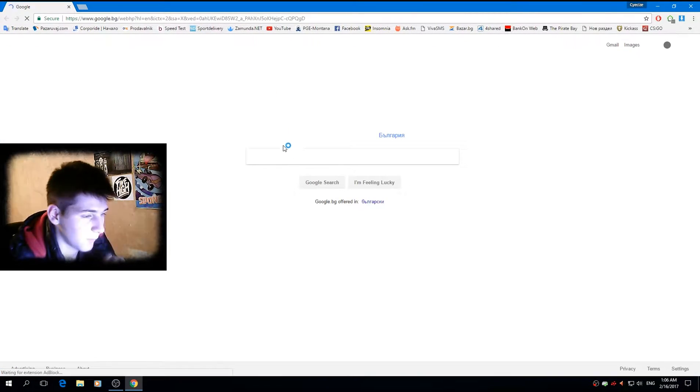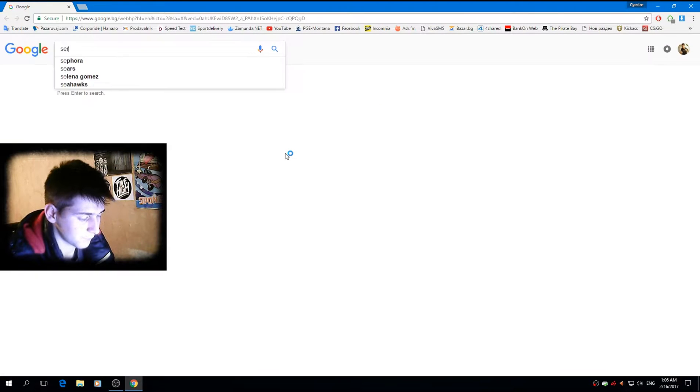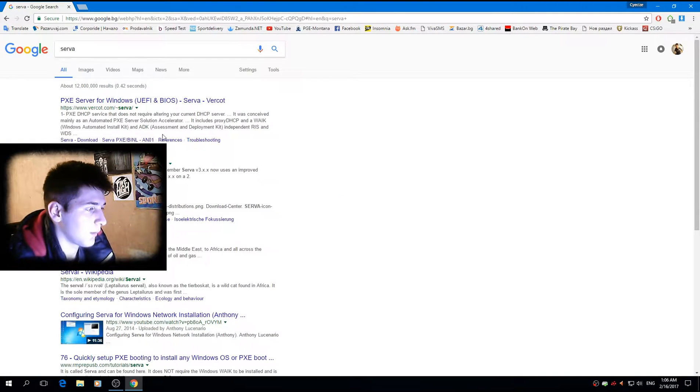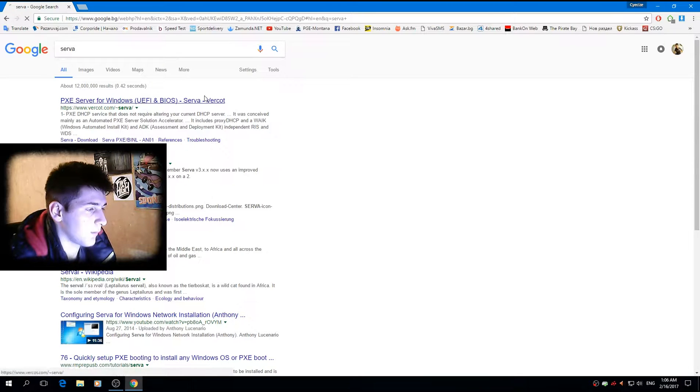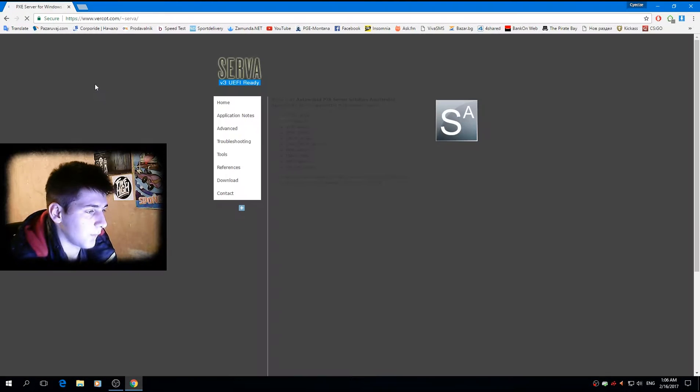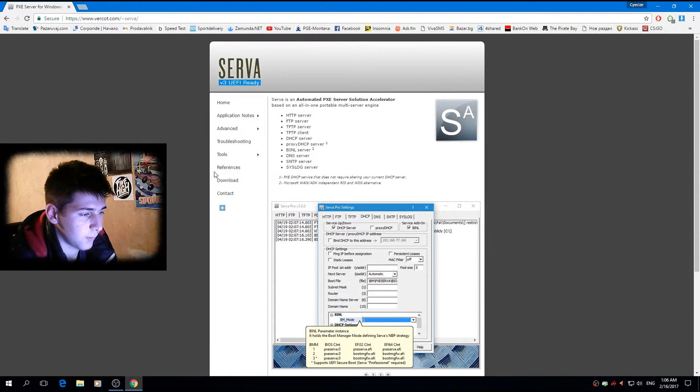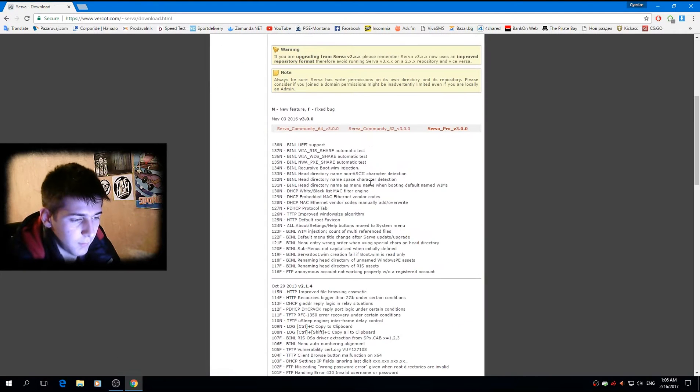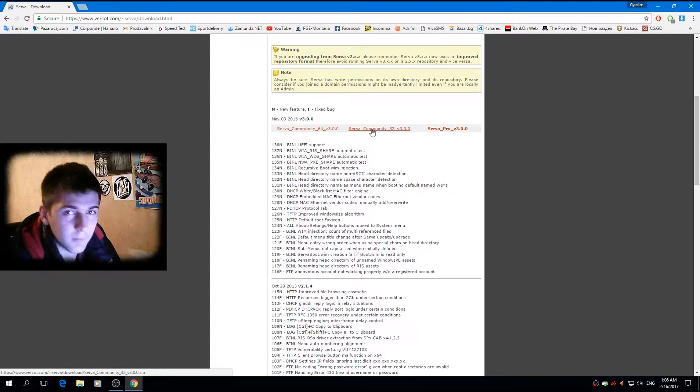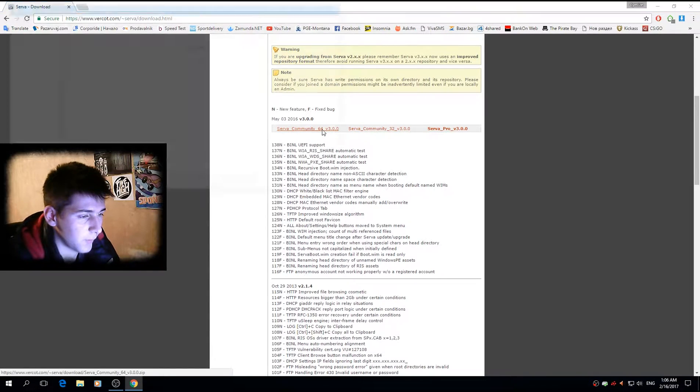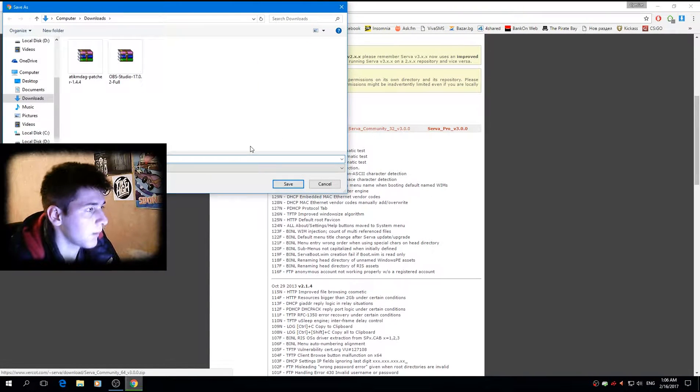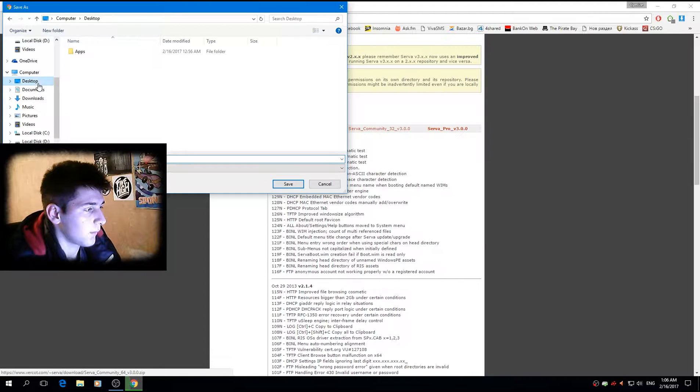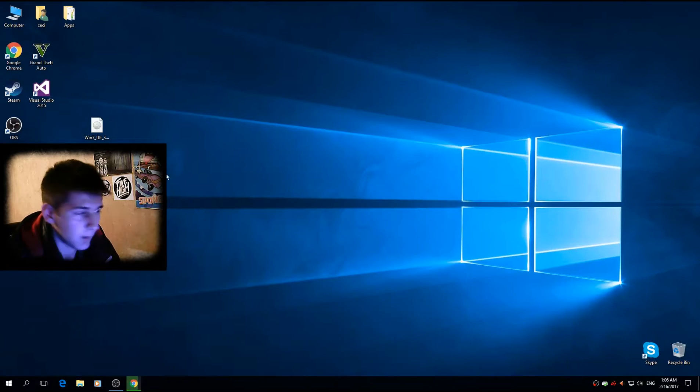Just type in Google Serva and this is the website. I'll go to download and I want to choose the, well depends on your OS, but I'm going with the 64 bit. Let's save this in desktop.